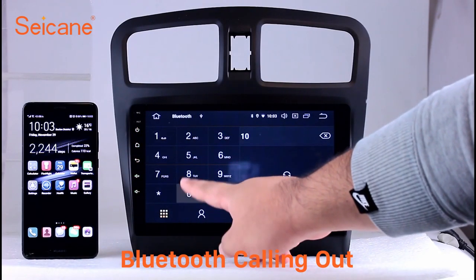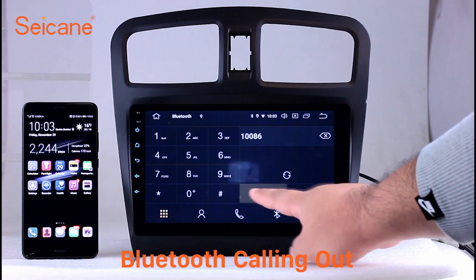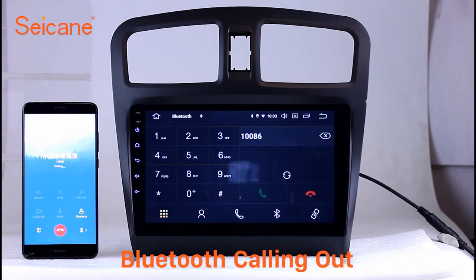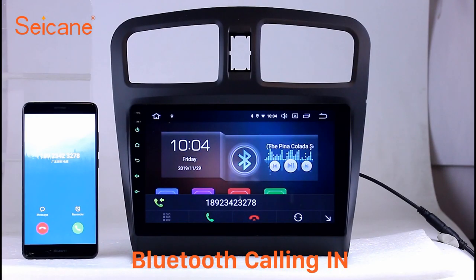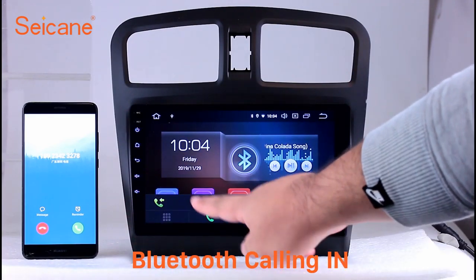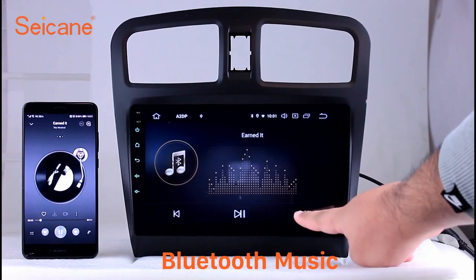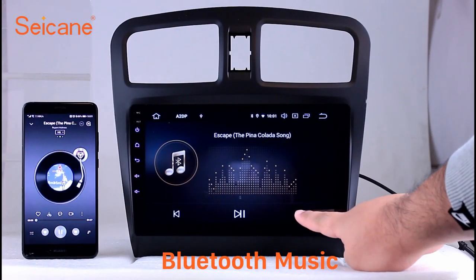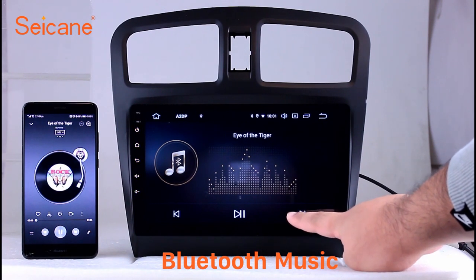Bluetooth. Let's come to the Bluetooth function. Connect your phone with the unit via Bluetooth and dial numbers on the screen directly. You can also answer calls through the screen and listen to music from your phone. You can operate on both your phone and the unit.